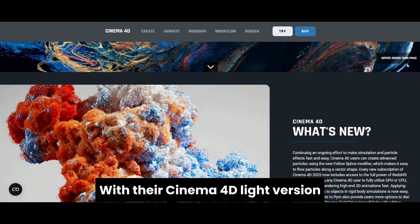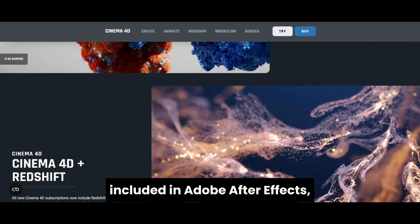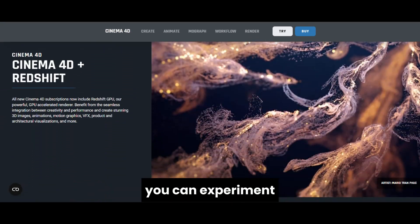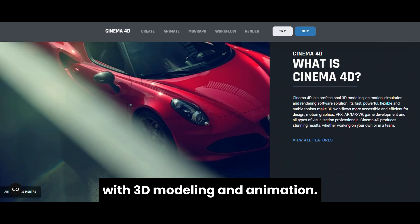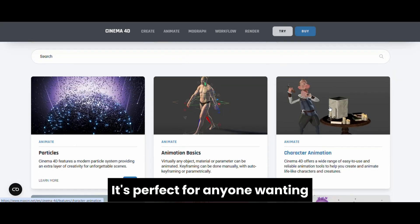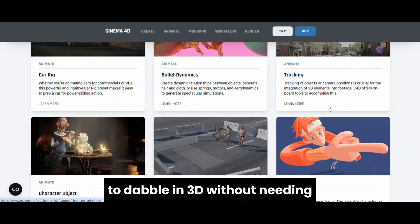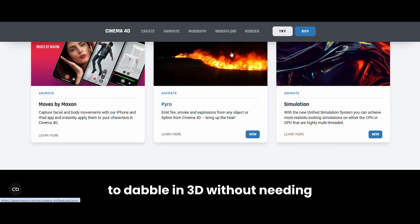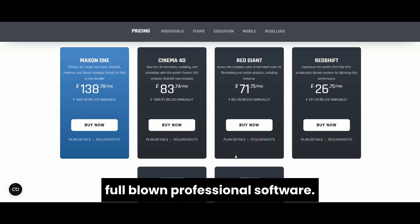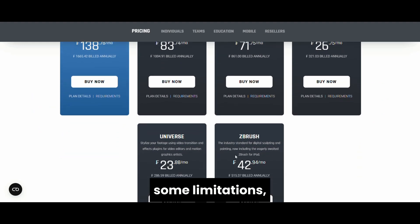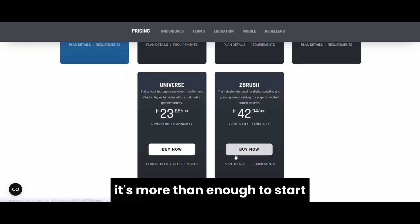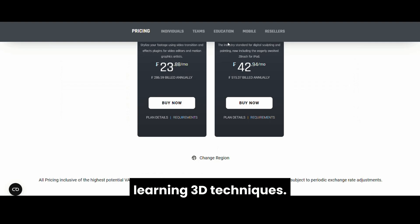Last but not least is Maxson's free tools. With their Cinema 4D Lite version, included in Adobe After Effects, you can experiment with 3D modeling and animation. It's perfect for anyone wanting to dabble in 3D without needing full-blown professional software. While the free version has some limitations, it's more than enough to start learning 3D techniques.